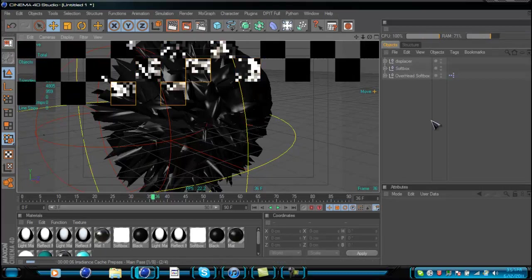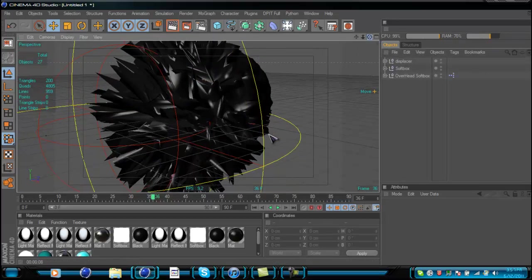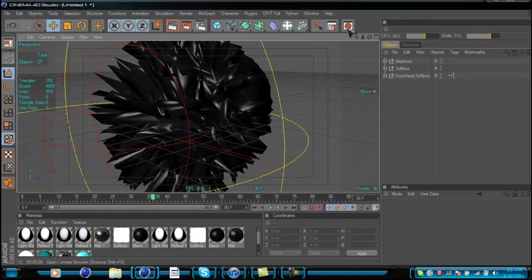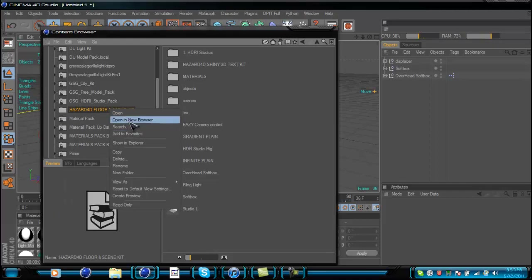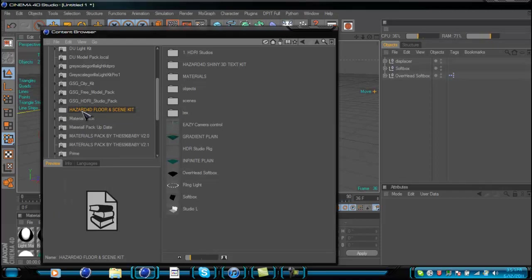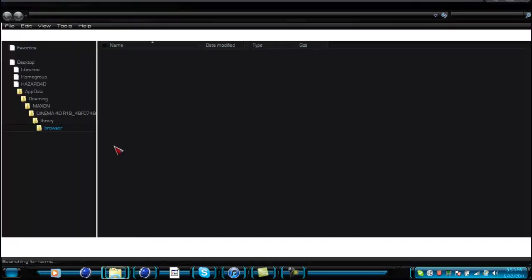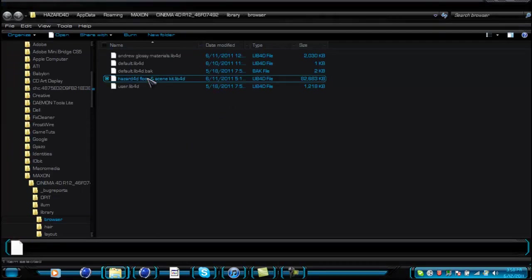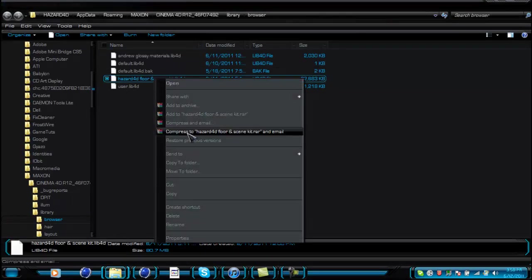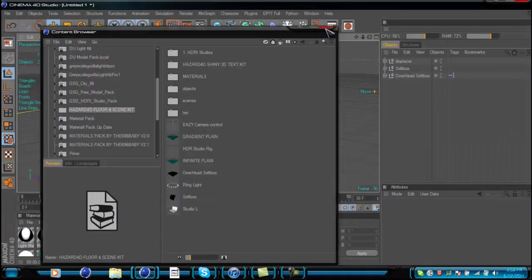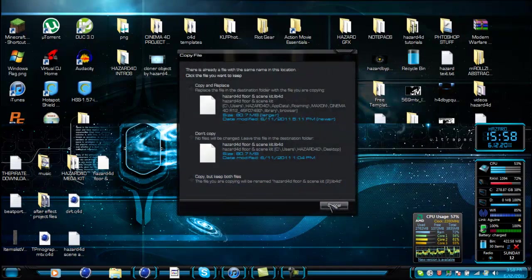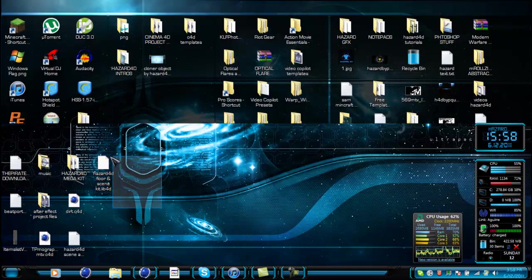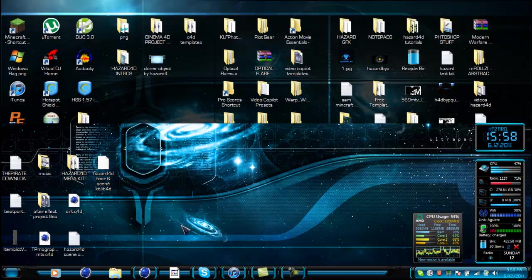Now I'll show you how to access the file so you can share it. Open your content browser, find your kit, make sure the folder is selected, then go to where it says Show in Explorer. This should pop up — find it right there, for example the Floor and Scene Kit. Just copy it with Ctrl+C, go to your desktop, hit Ctrl+V to paste, and it'll appear there. You can add it to a zip file or upload it directly to Gamefront or Mega Upload and release it.